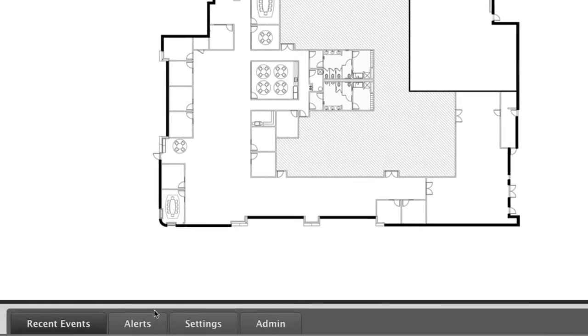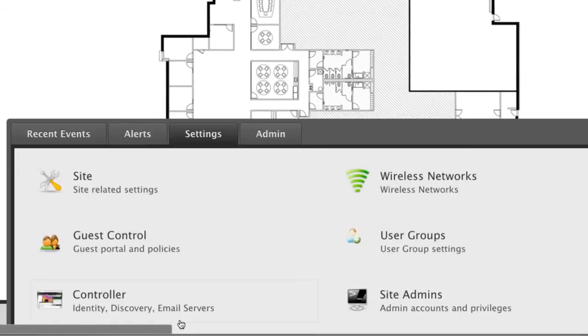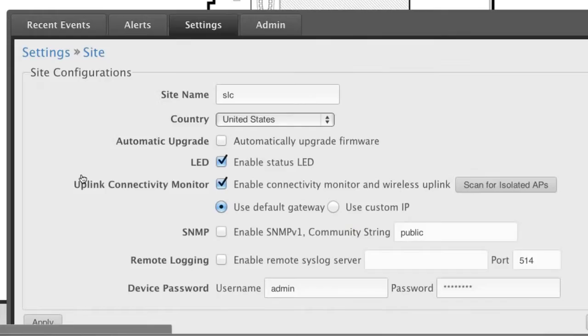APs belonging to different sites are configured and managed separately, while still appearing in the same controller. Here, operators can change the site name, define the country code, and set other important parameters.